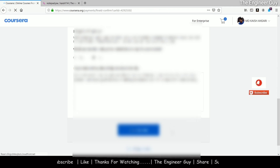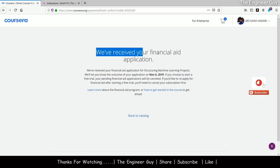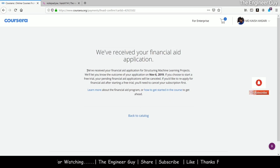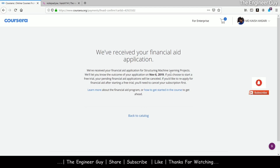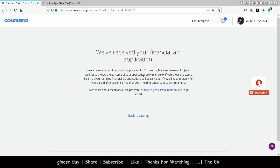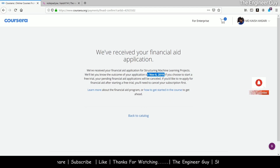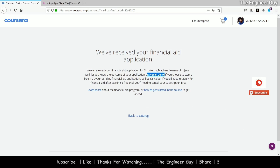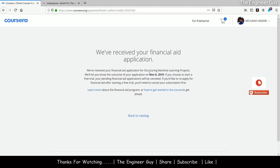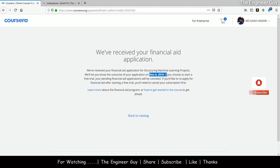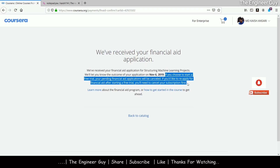After clicking submit, they will say 'We have received your financial aid application for Structuring Machine Learning Projects. We will let you know the outcome of your application on November 6th.' That is 15 days from today, October 22nd, 2019. After 15 days, they will let you know if your application has been accepted or not.